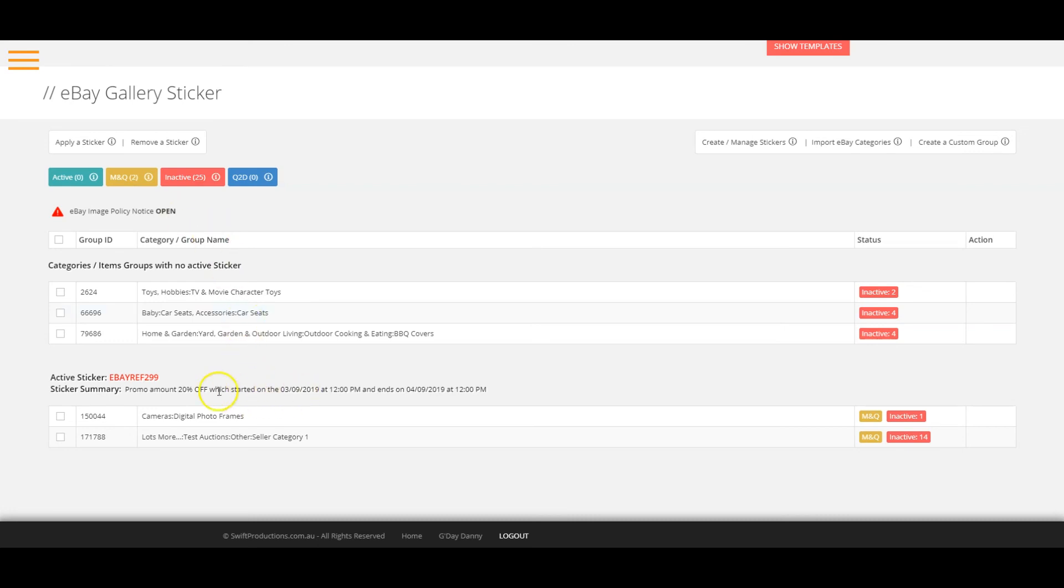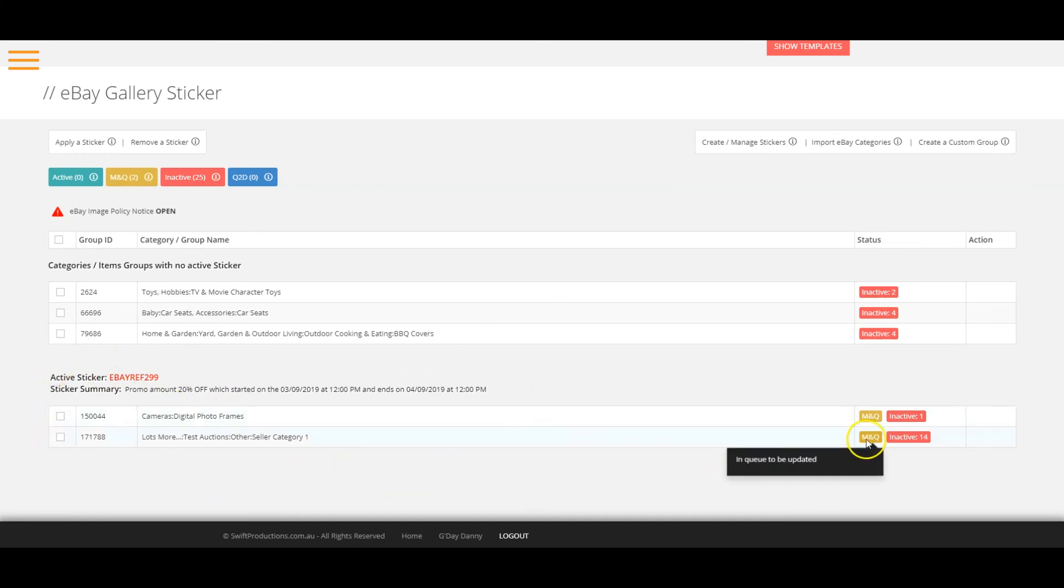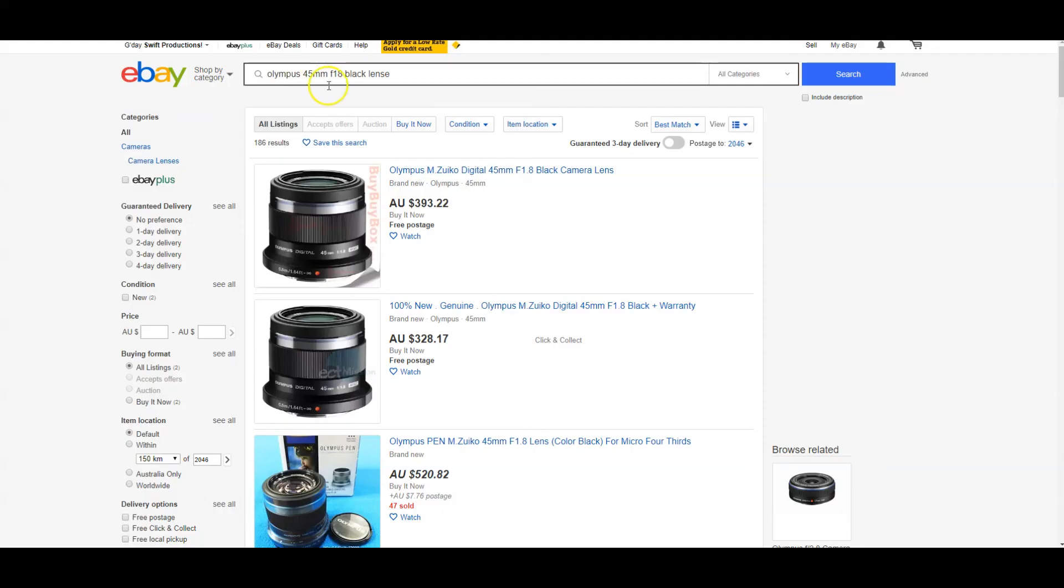Now your sticker will automatically be applied to the selected eBay categories and or custom groups at the time that you have scheduled. Here is an example of a sticker live on eBay.